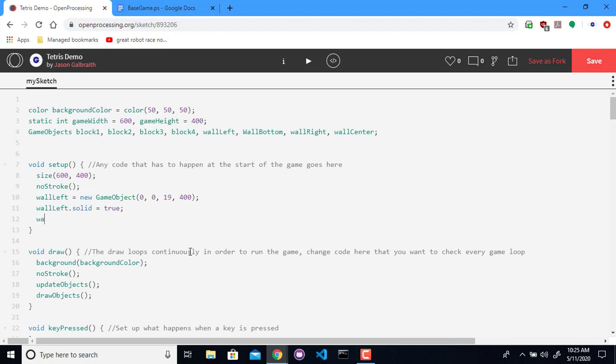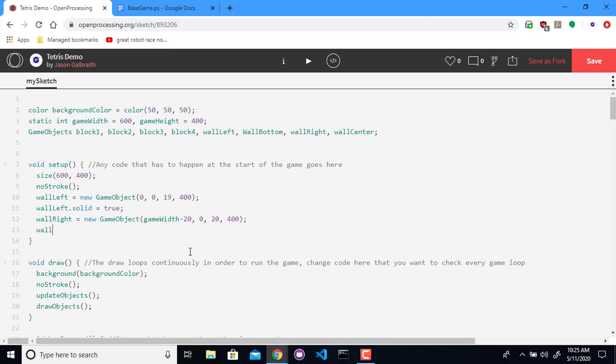Let's do the right wall. This is going to be a new game object. So this is going to be 600, so our game width, minus 20 because that's what we're using for our block size. It's going to be up at the top of the screen, so that's the zero in the Y position. It's going to be, well, I suppose on the right side it doesn't matter. That can be 20 wide. And 400 tall. Okay, we have a left and a right side, so that's good.